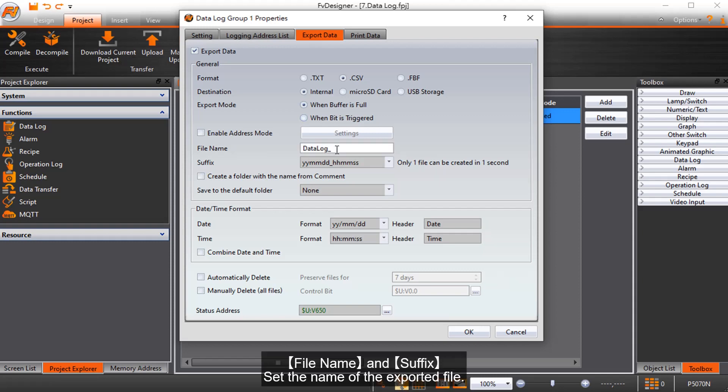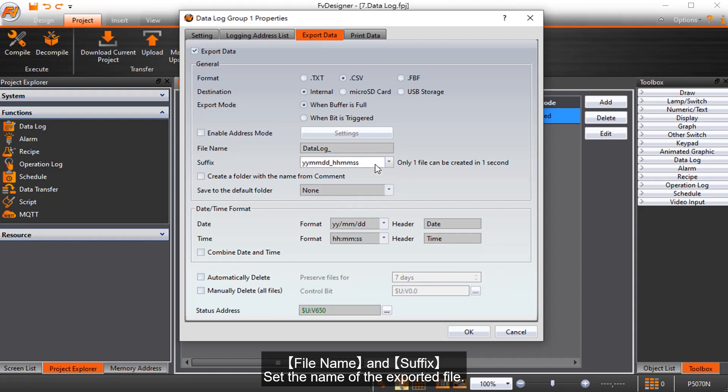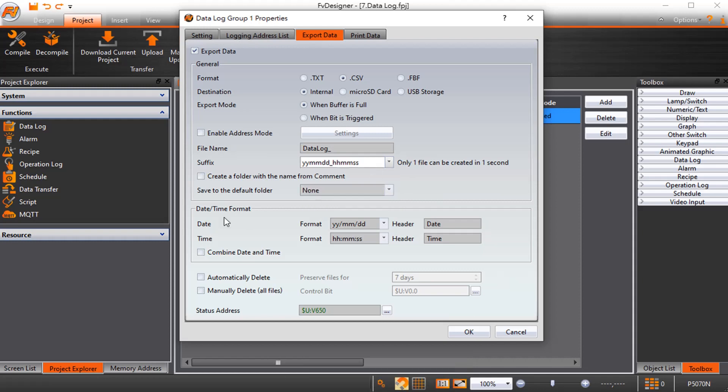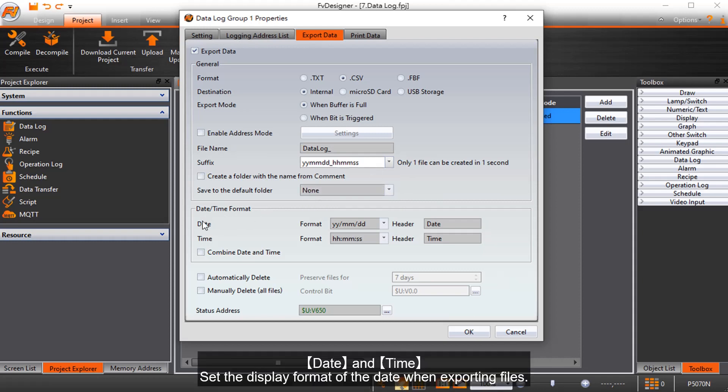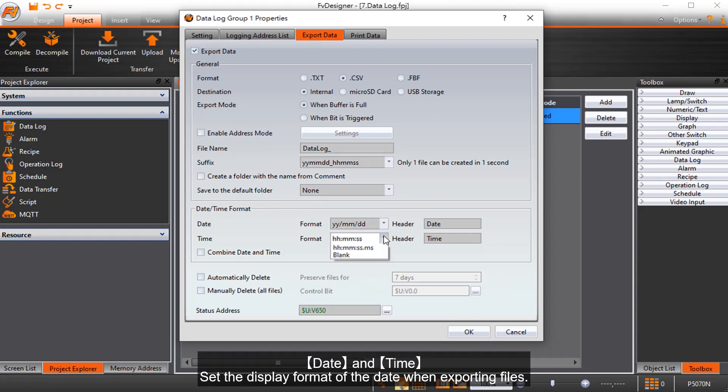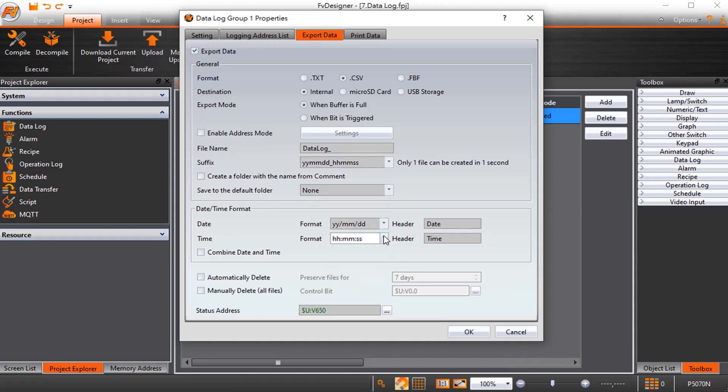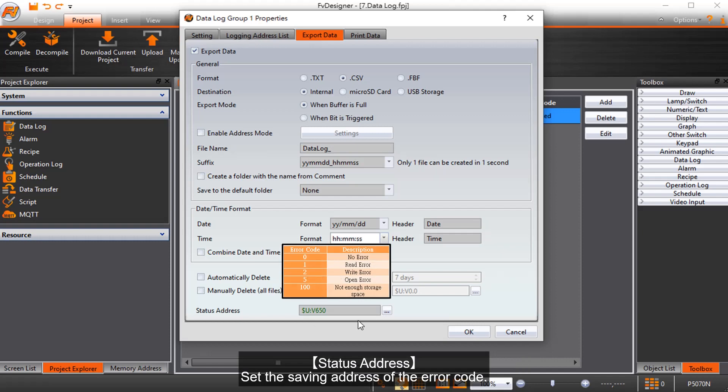File name and suffix sets the name of the exported file. Date and time sets the display format of the date when exporting files. Status address sets the saving address of the error code.